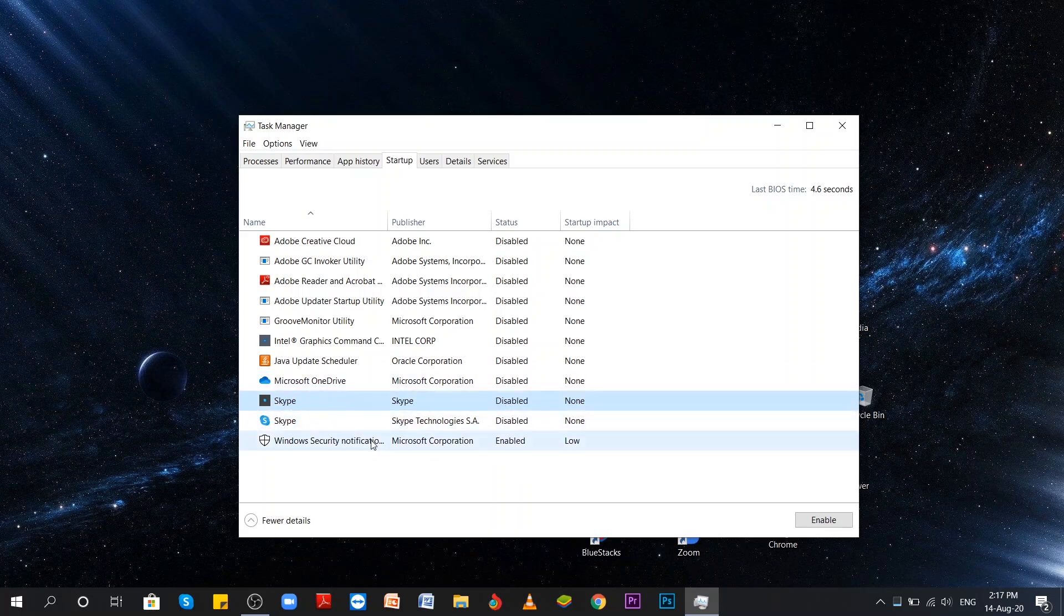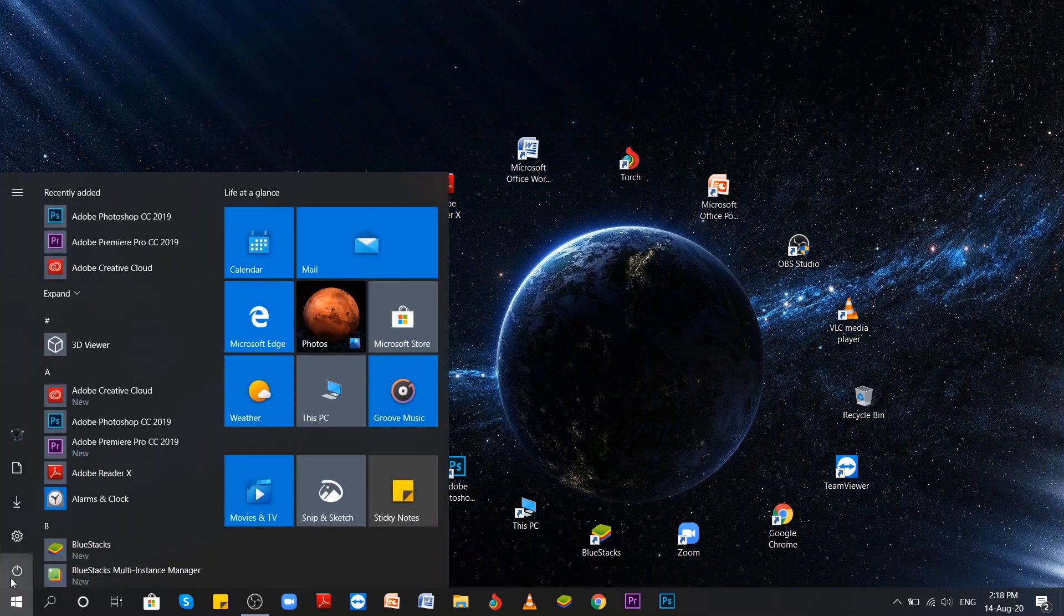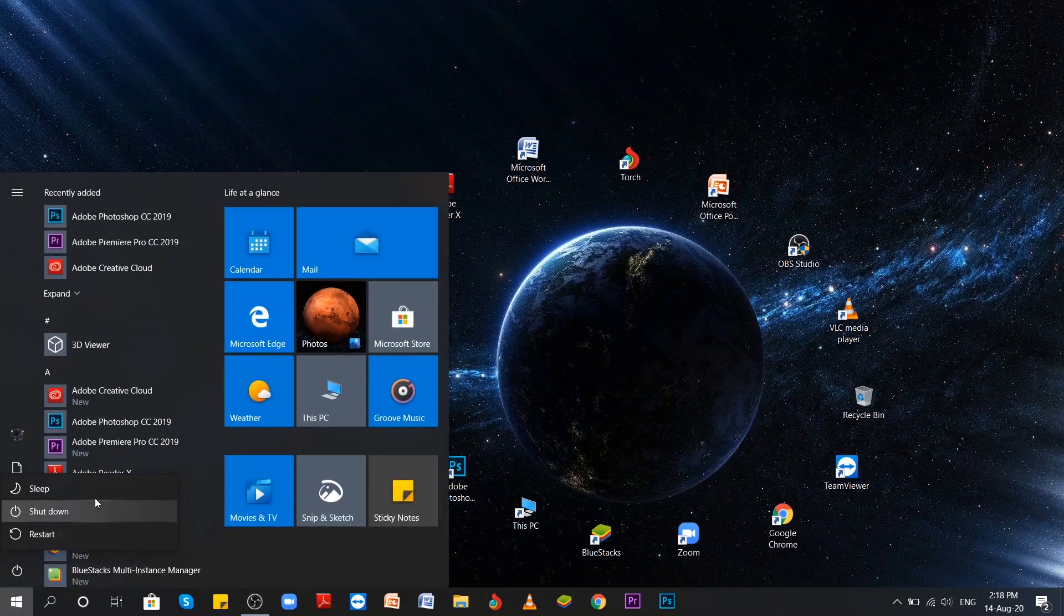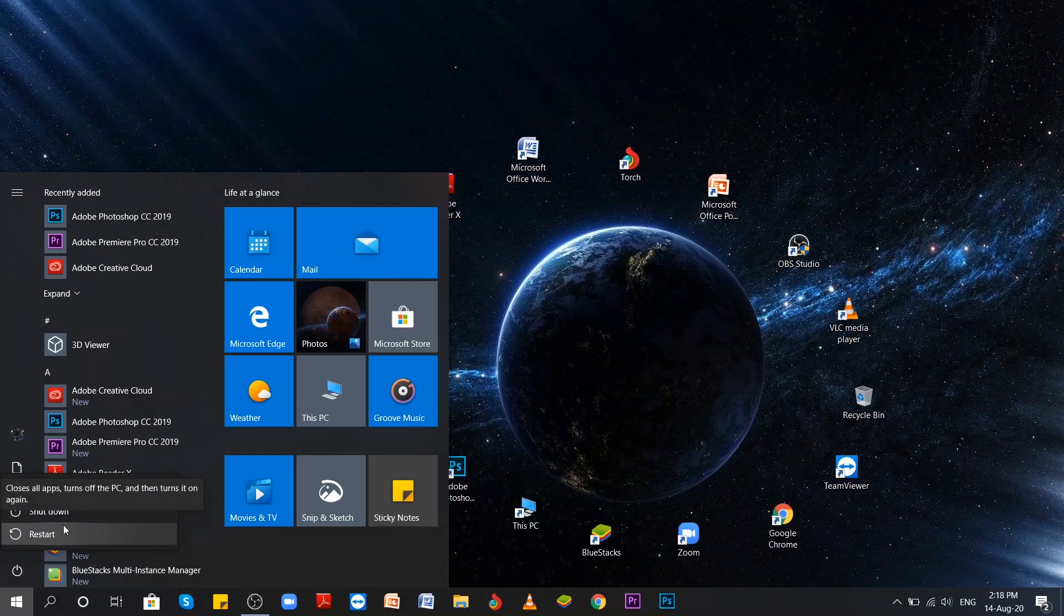After you disable the unnecessary programs, just close Task Manager or restart your computer and you'll see the difference. That is all guys, thanks for watching and don't forget to subscribe to our channel.